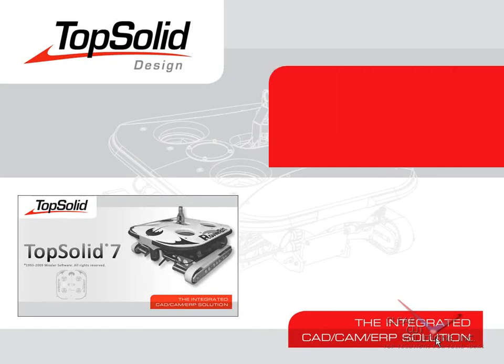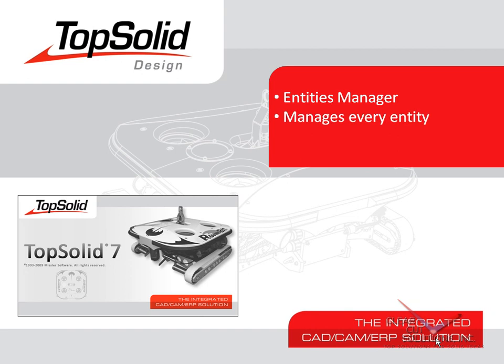Welcome to TopSolid7. In this video, we are going to introduce you to TopSolid7's Entities Manager. The Entities Manager manages everything that is created in a document the same way, regardless of who created it.